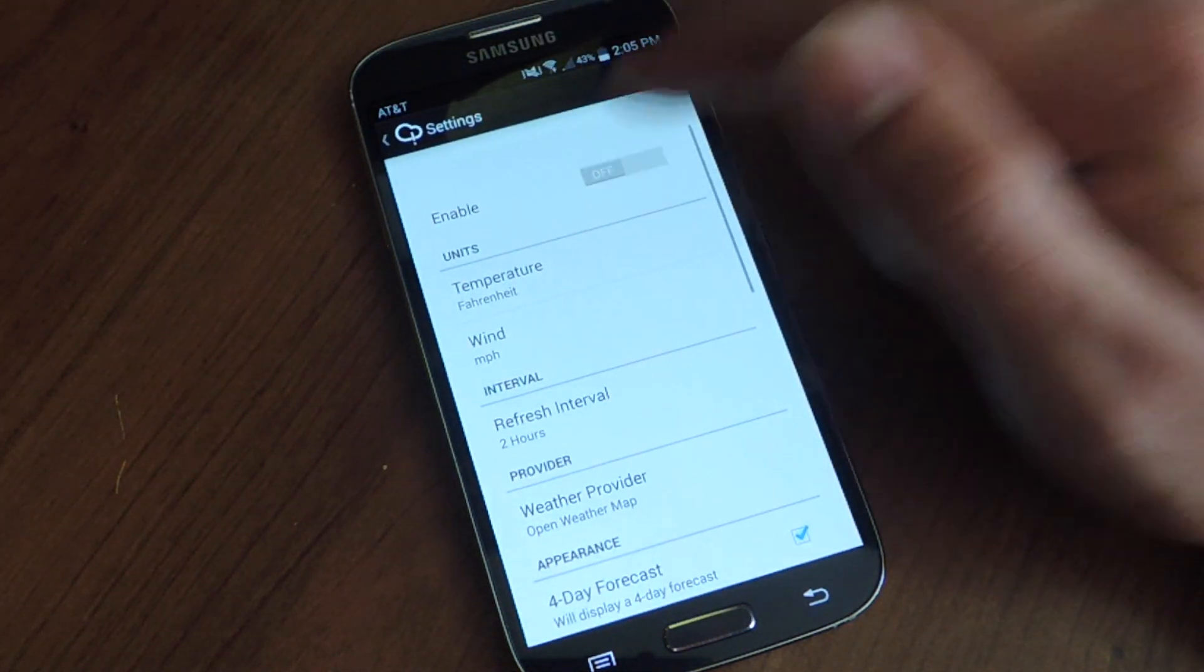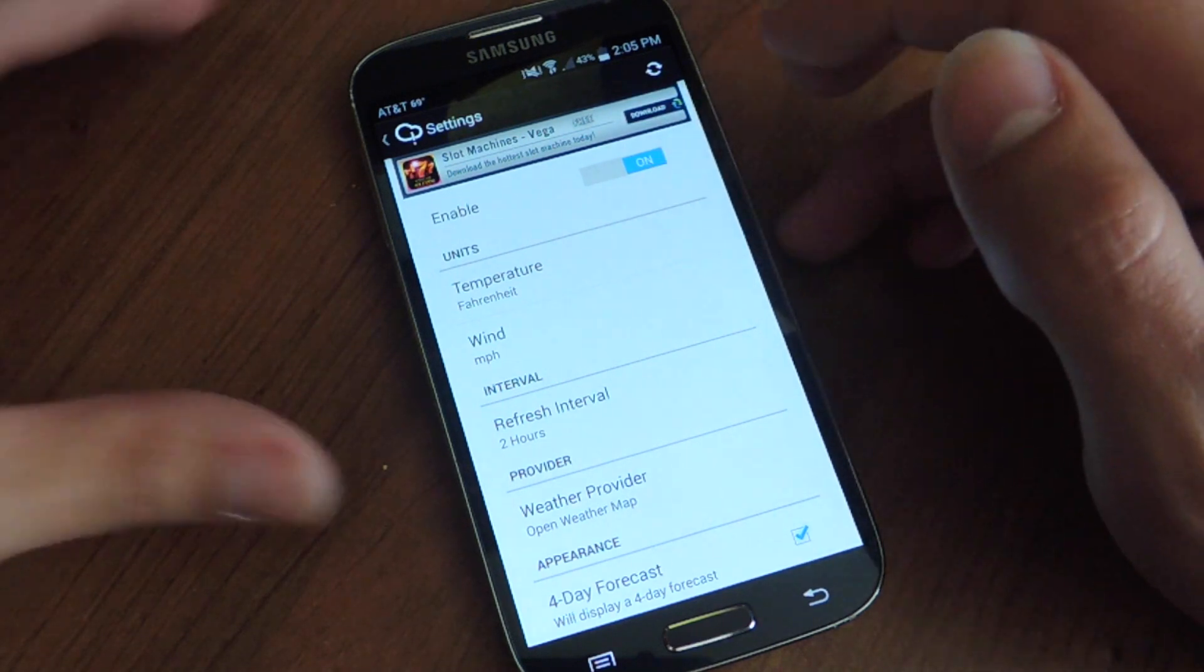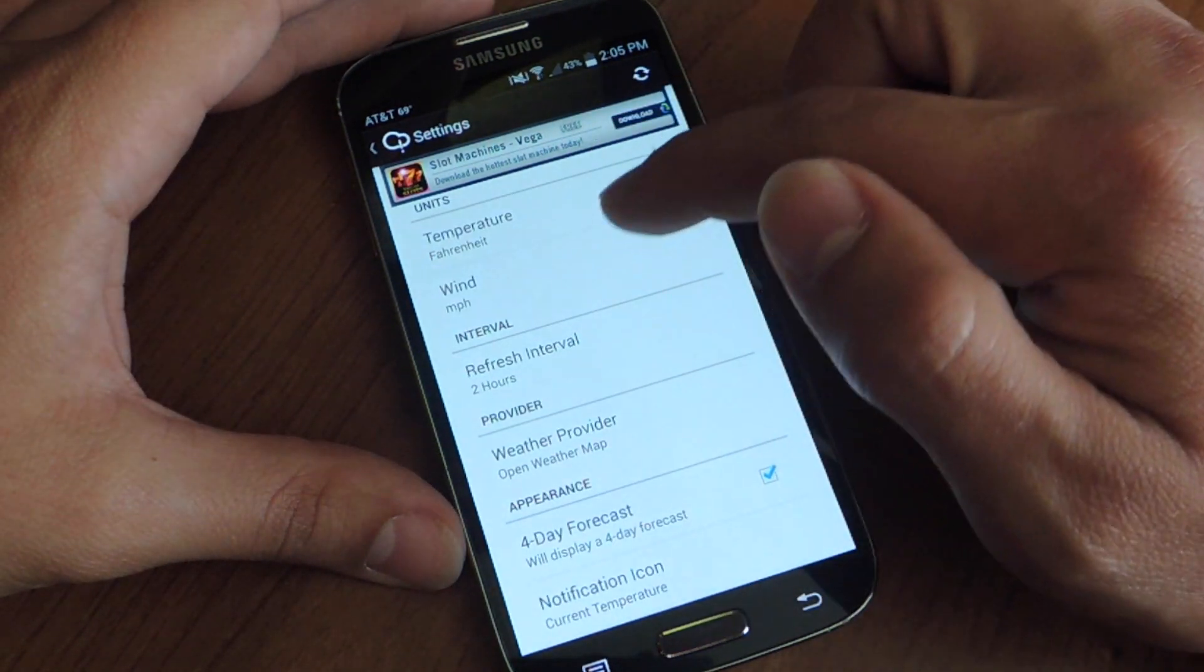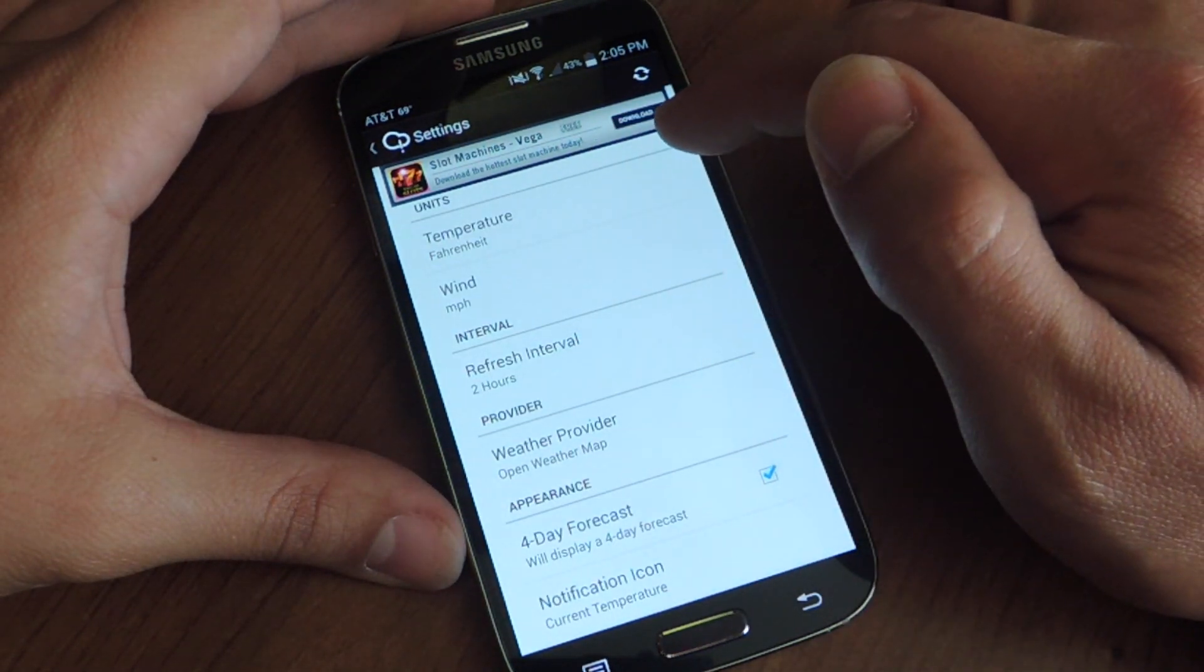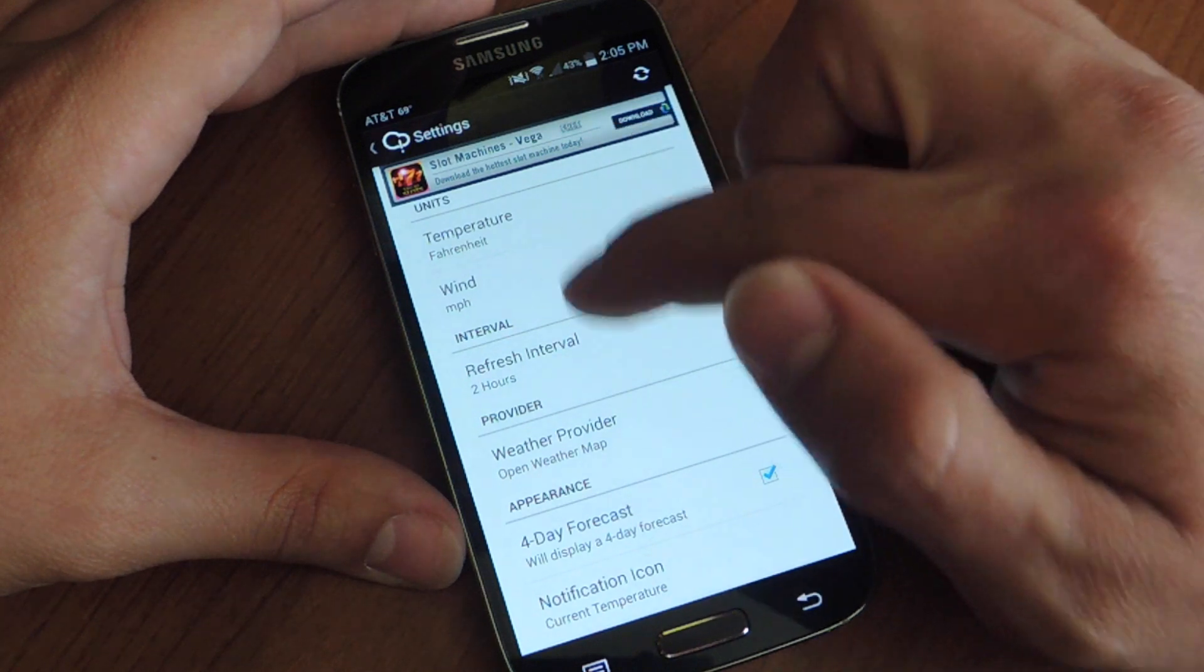Go into settings, you're going to want to enable, and then let's go through the simple preferences. You can change the units of measurement for temperature and wind.